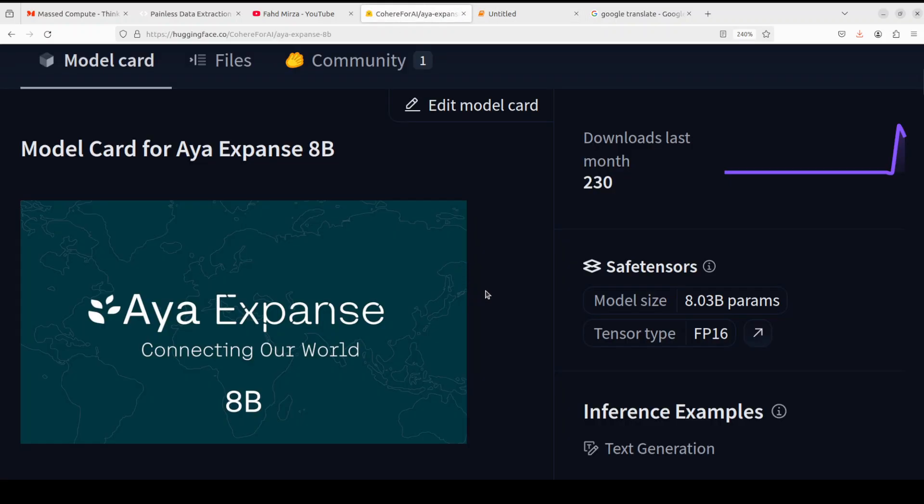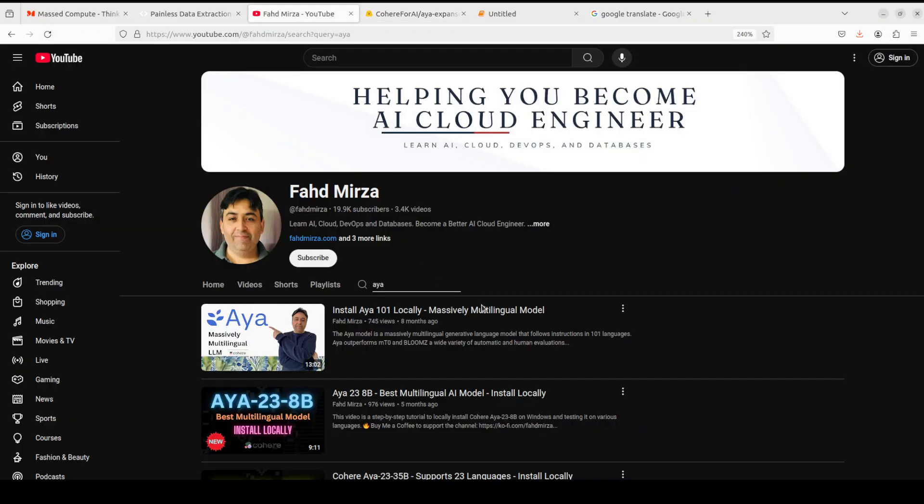That's it guys, I hope that you enjoyed it. Let me know what do you think about this new model from Aya. Quite good to see that there are more and more options out there in terms of these multilingual models. If you like the content please consider subscribing to the channel. If you are already subscribed please do me a favor and share it among your network as it helps a lot. Thank you for watching.